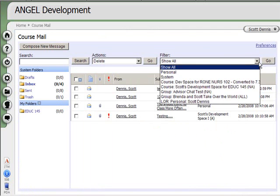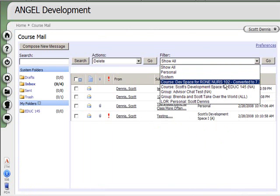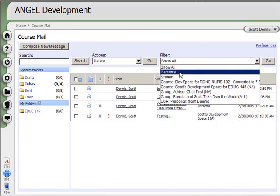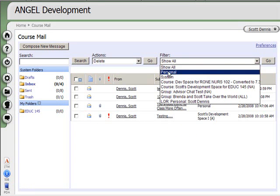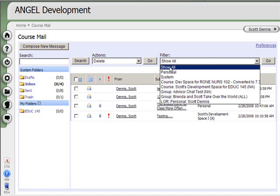I can filter it to a specific course if I want to. I can show messages that are only sent to me, or I can show all messages.